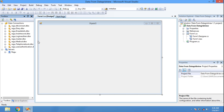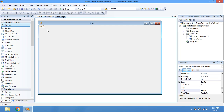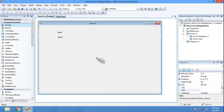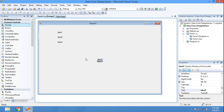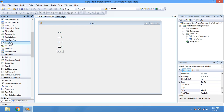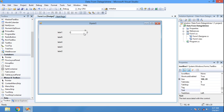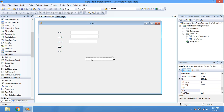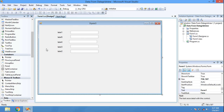Click the toolbox. Here I need five labels and five text boxes, and a DataGridView.